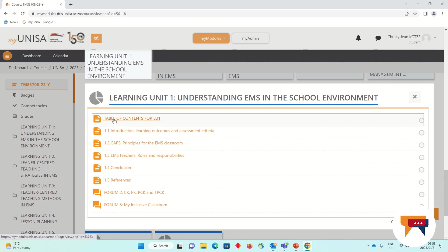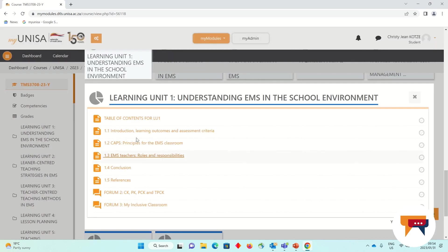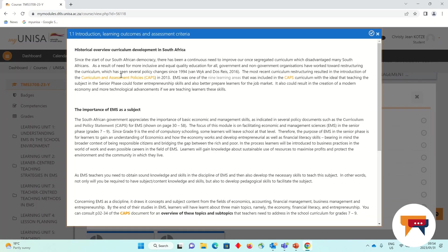You will then be able to click on your table of contents and you will see what is covered in that learning unit. For example in learning unit one: the introduction, we discuss CAPS and the principles of CAPS for your EMS classroom, your role and responsibility as an EMS teacher, the conclusions and the references. We can close it and then we can go have a look at 1.1, our introduction, learning outcomes and assessment criteria.